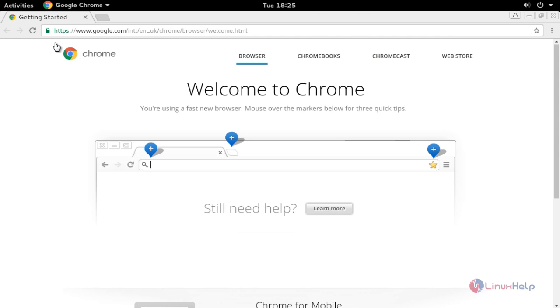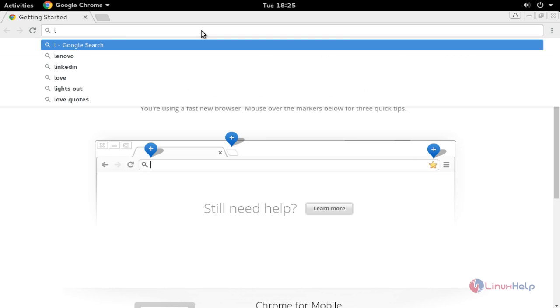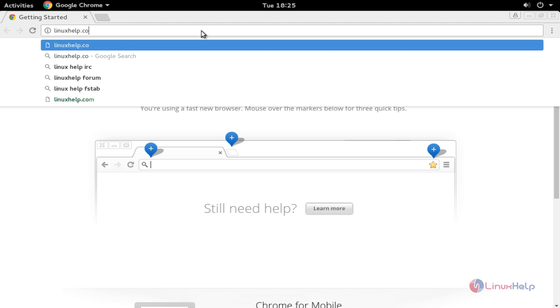Here Google Chrome was successfully installed. If you want to search some sites, you can search. I am going to search LinuxHelp.com.